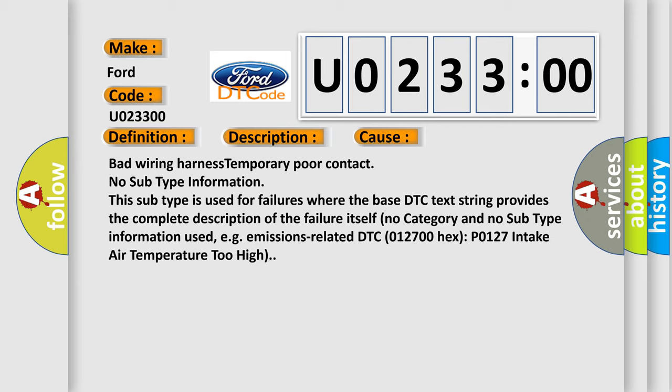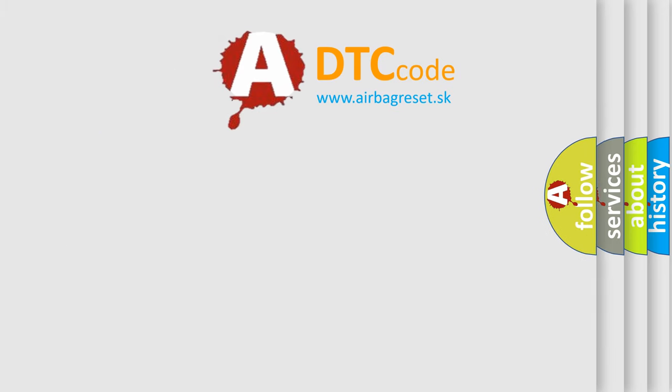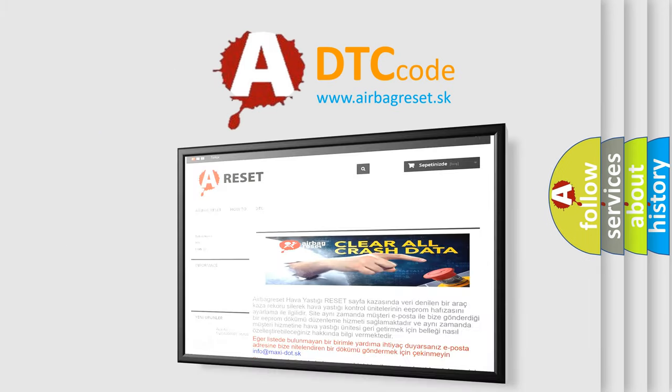No subtype information. This subtype is used for failures where the base DTC text string provides the complete description of the failure itself. No category and no subtype information used, e.g. emissions related DTC 012700 hex P0127 intake air temperature too high. The airbag reset website aims to provide information in 52 languages.